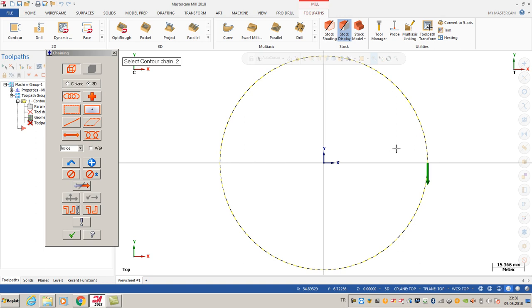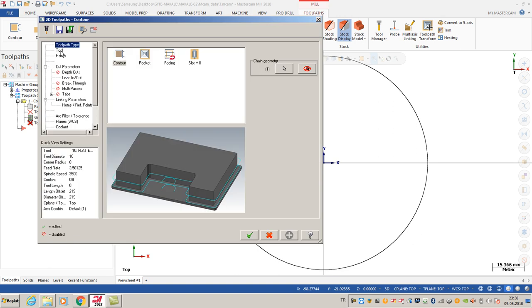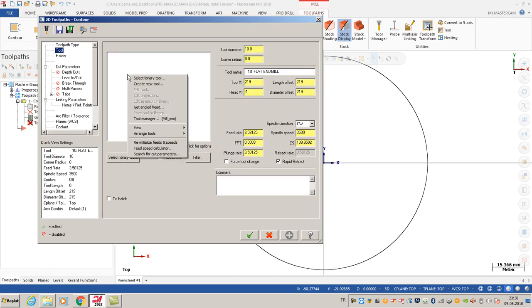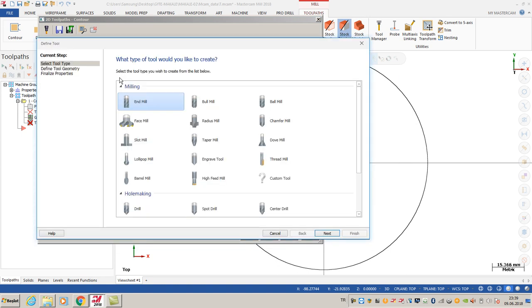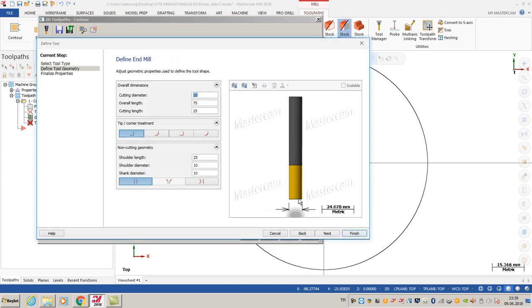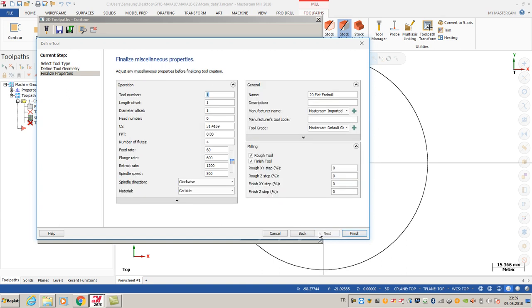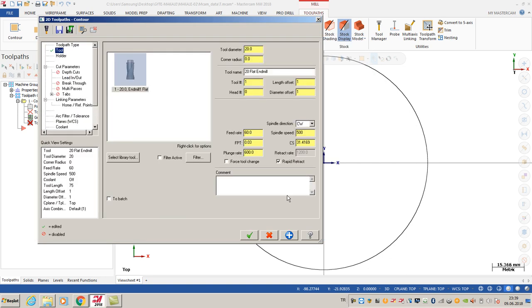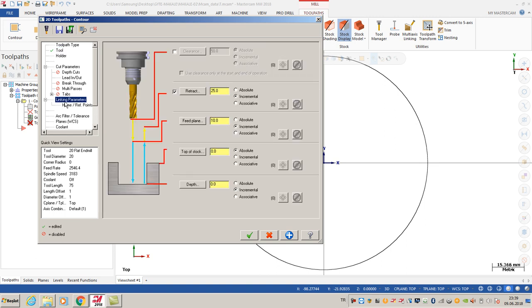I'm going to click OK. For tool options, I create a 20 millimeter end mill and click finish. After that, I choose 0.2 for feed rate and 200 cutting speed. As you can see, all feed rate and spindle speed are calculated according to those options.